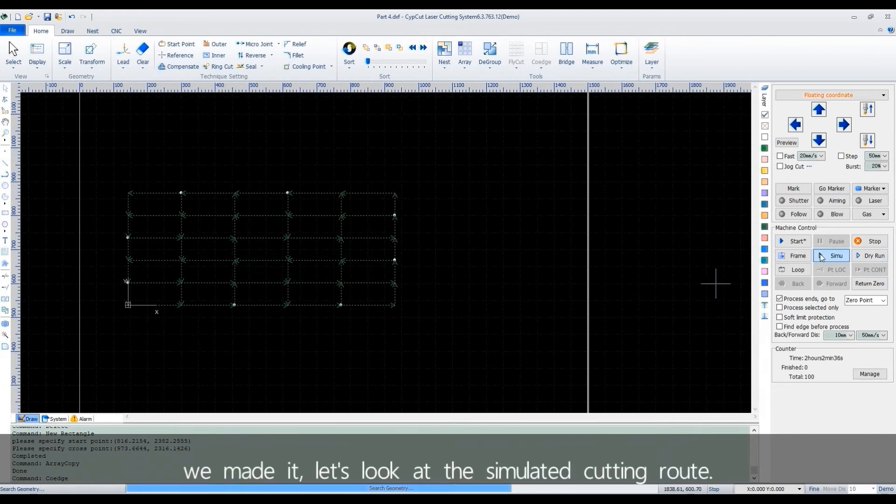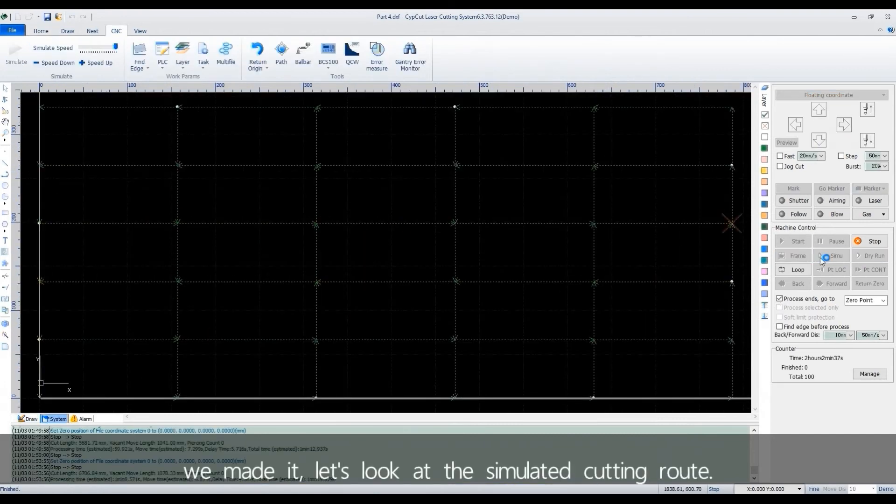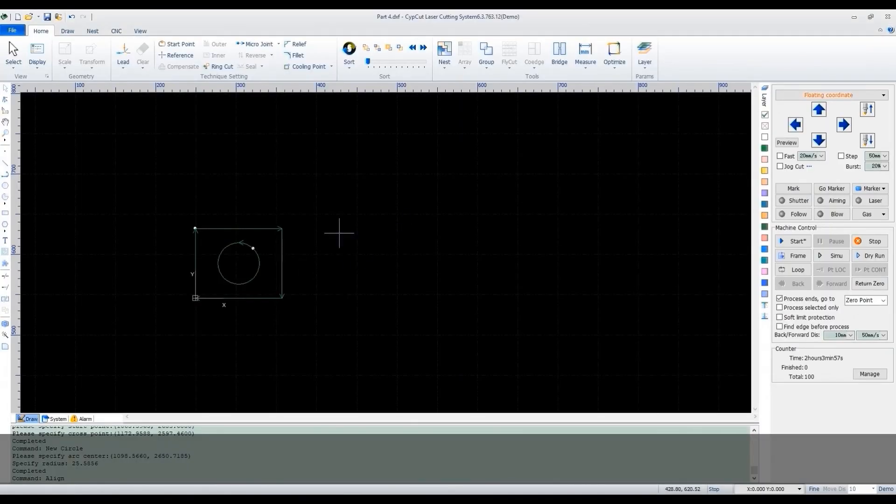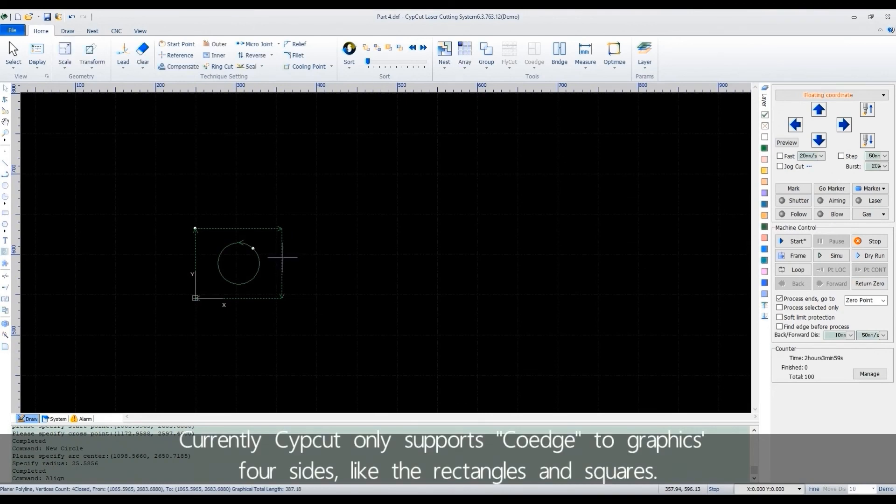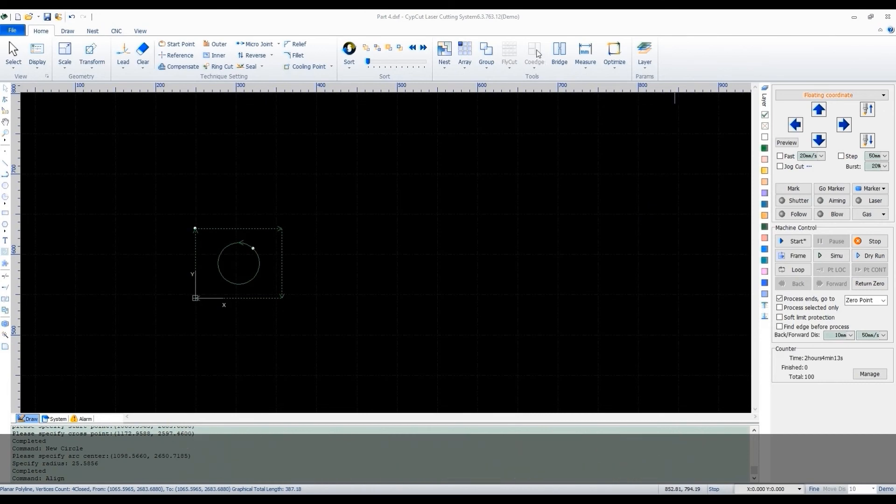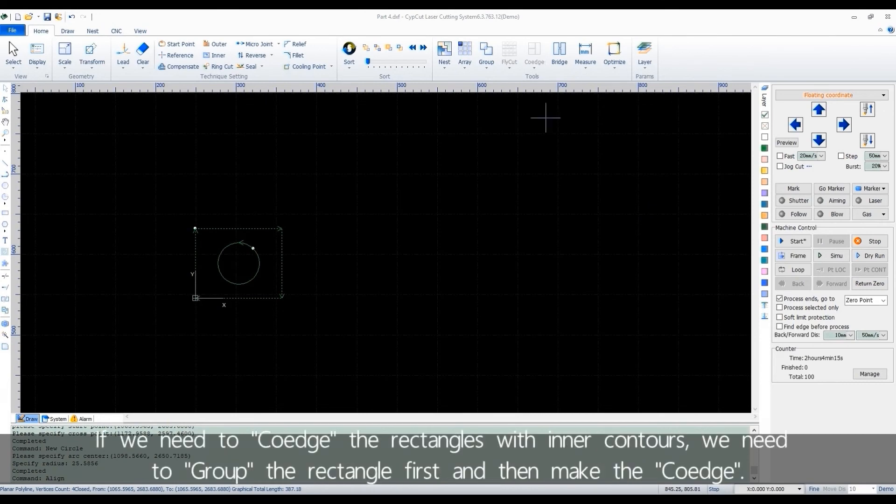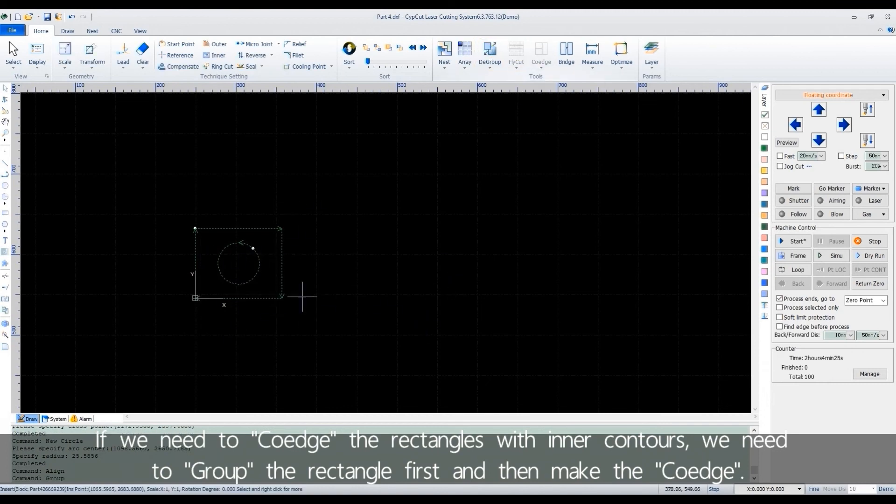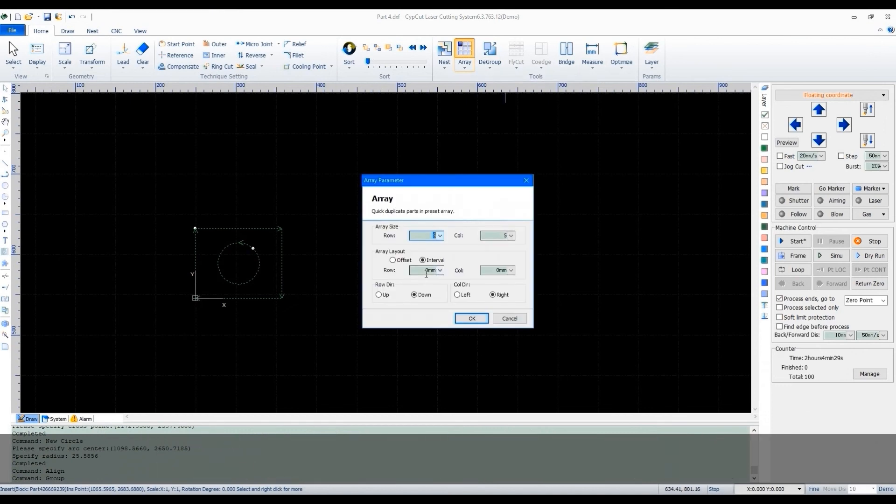Let's look at the simulated cutting route. Currently, CypCut only supports co-edge to graphics with four sides, like the rectangles and squares. If we need co-edge the rectangles with inner contours, we need to group the rectangle first and then make the co-edge.